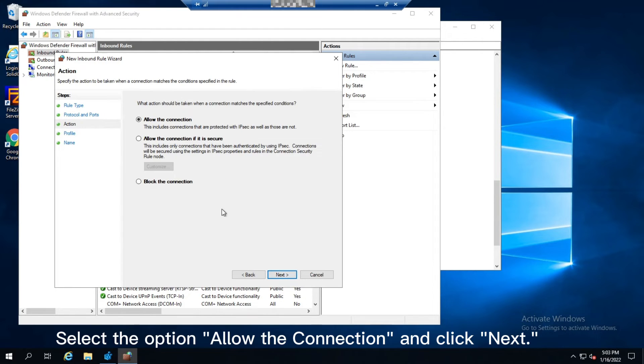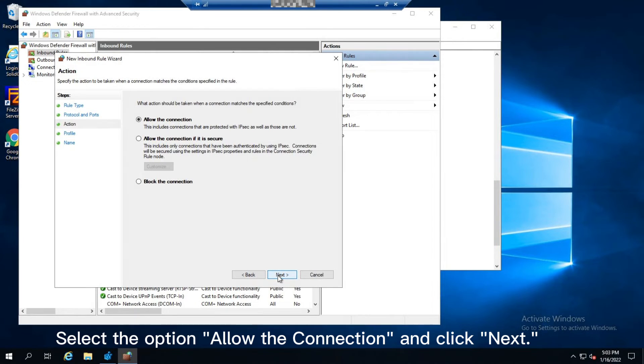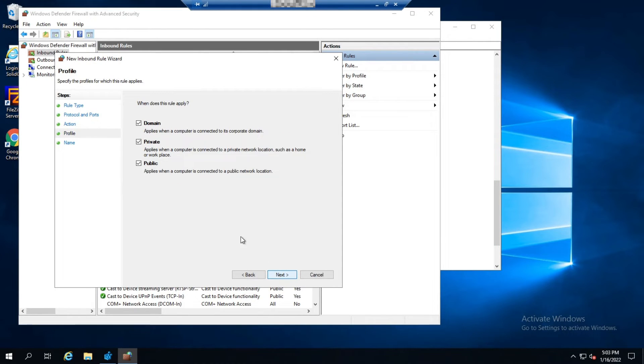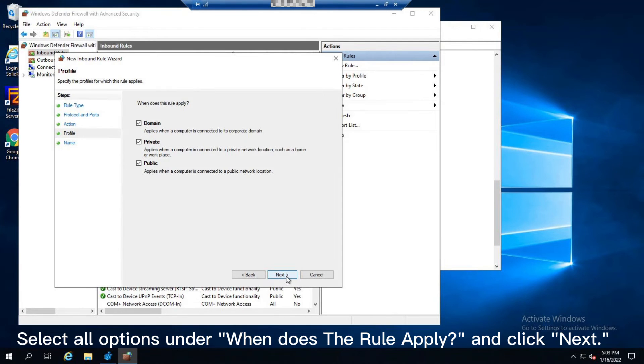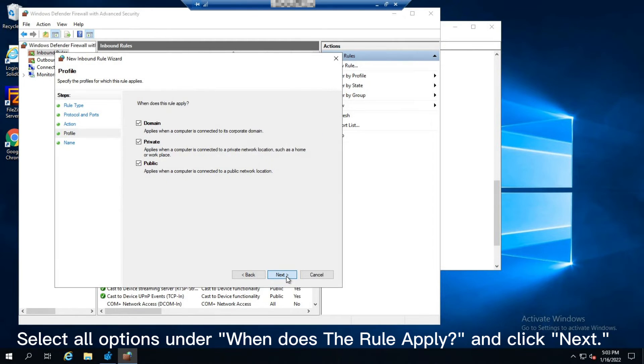Select the option Allow the connection and click Next. Select all options under When does the rule apply and click Next.